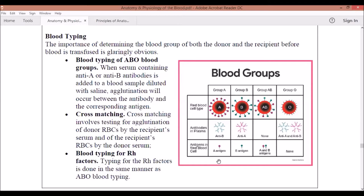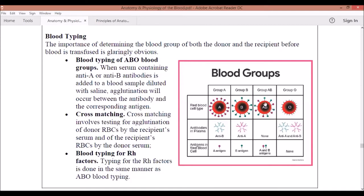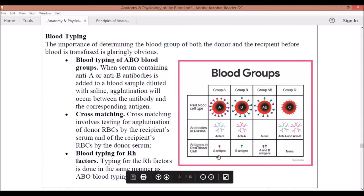To remember the blood groups since it can be quite confusing, let's associate them with a story. Think of each blood group as a girl, and the antigen is her preference for a boyfriend.